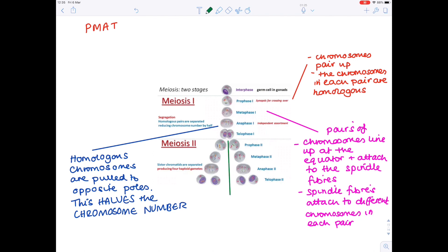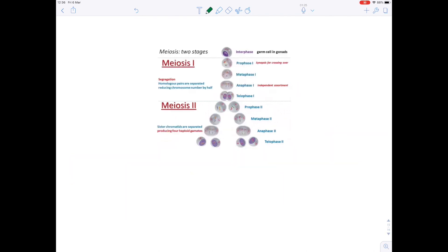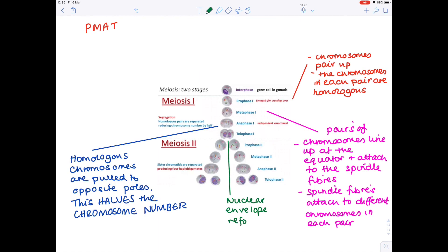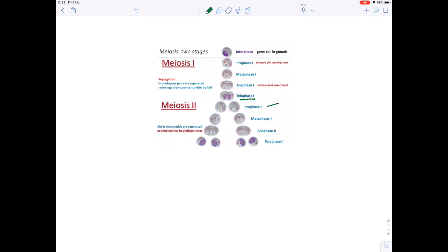In telophase one, the nuclear envelope reforms. When the two nuclear envelopes have reformed, you get a separation of the two cells — cytokinesis. The main thing to take away from meiosis one is that you get a halving of the chromosome number.